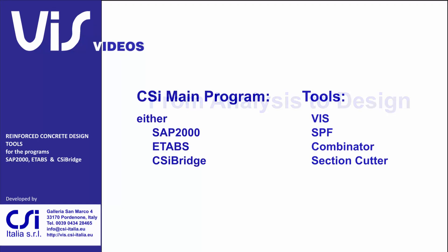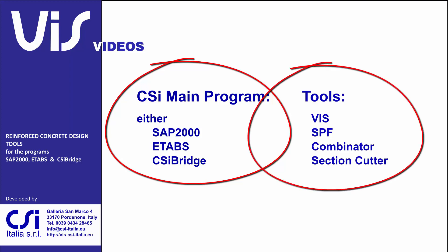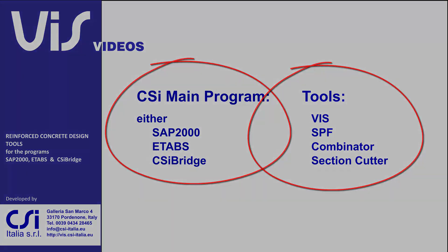This is made up of a collection of separate tools designed to work within the CSI programs. These tools are BIS Proper, Combinator, Section Cutter and SPF. More may come.